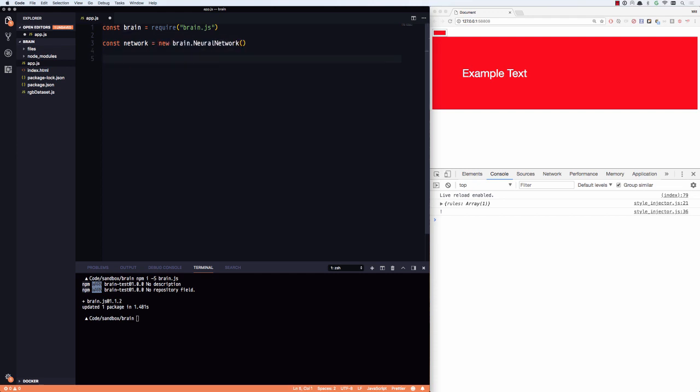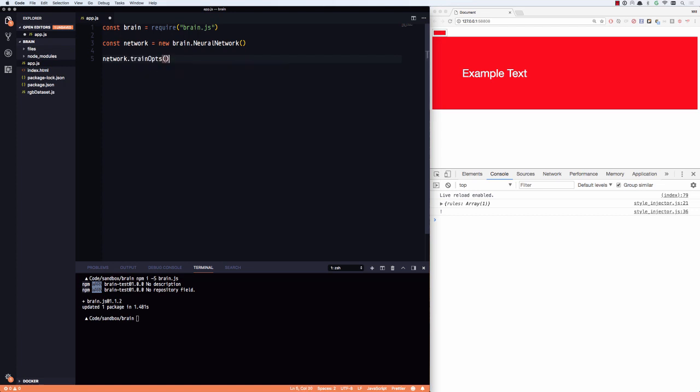And we're actually going to do new brain dot neural network. And then we're going to network dot train. We're going to give it some training data. And then we're also going to go const results equals network dot run. So once we've, my goodness, that autocorrect is failing me today. So we're going to give it some training data.